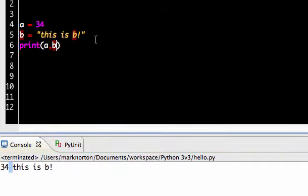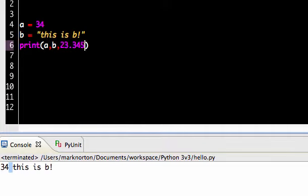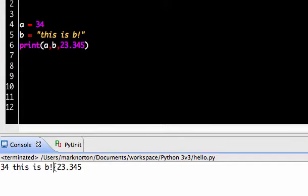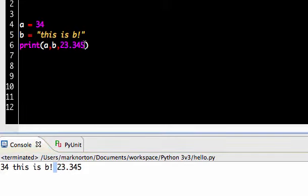I can put anything I want in this statement. I can print out 23.345 and I can have this print out. And again, I get 34, this is B, and I get a space automatically after that, and then I get 23.345. So that's pretty cool.